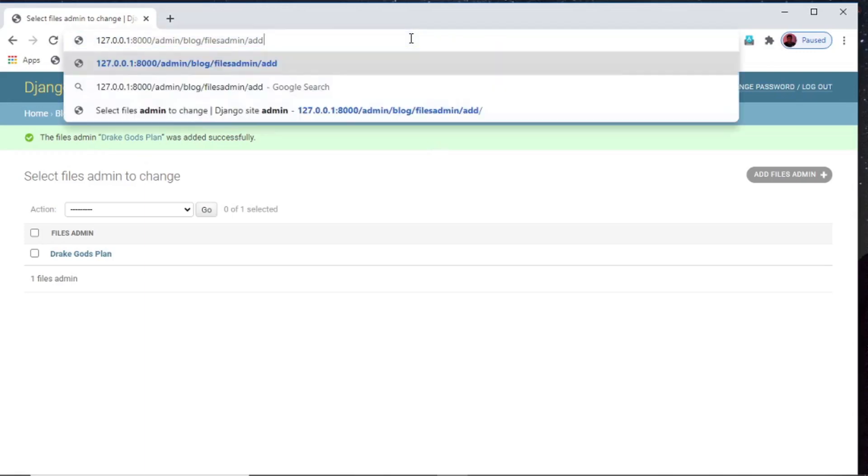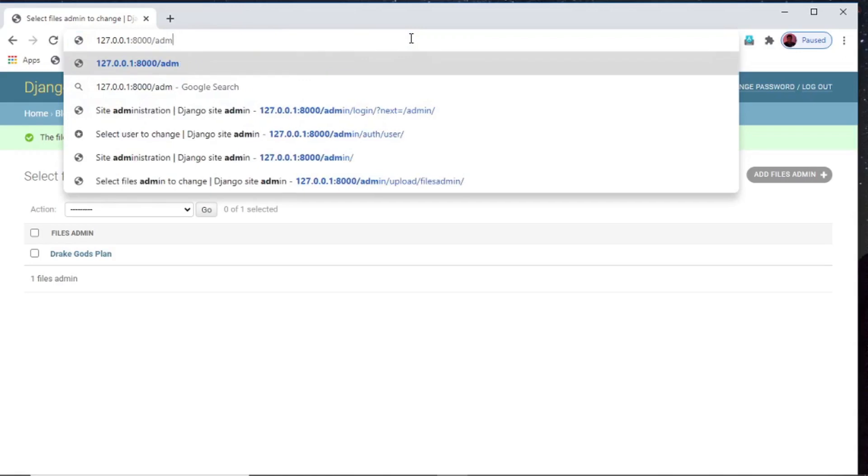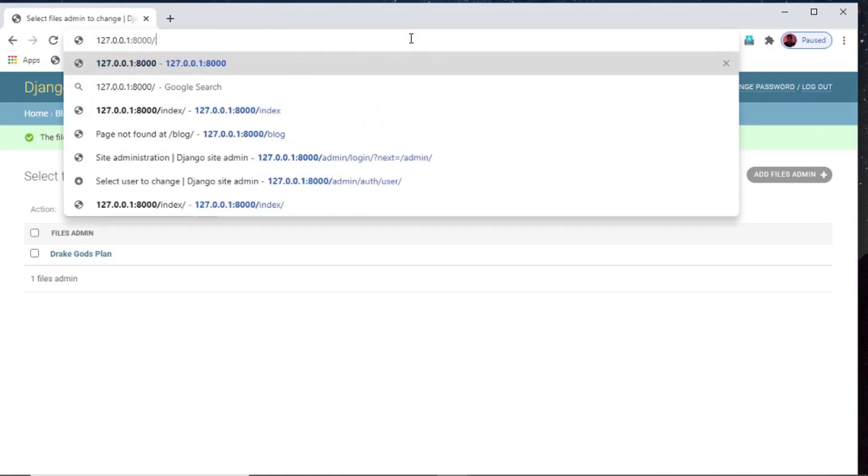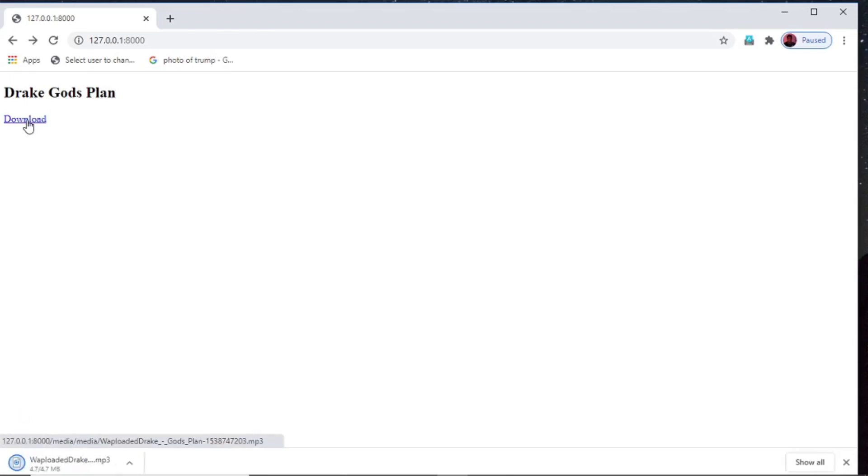Now let's see in the home page. Now let's try to download this file. It starts downloading. So we have successfully created a website where admin can upload any file and the users of that website can easily download it. Thank you.